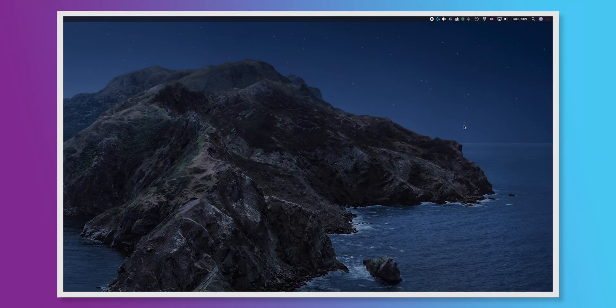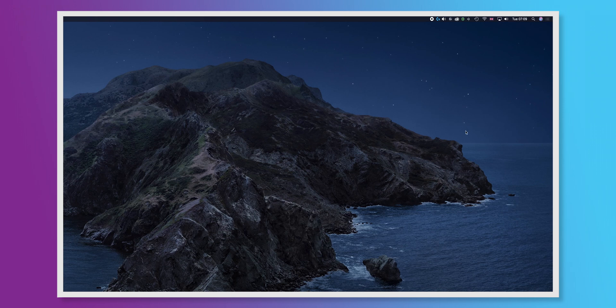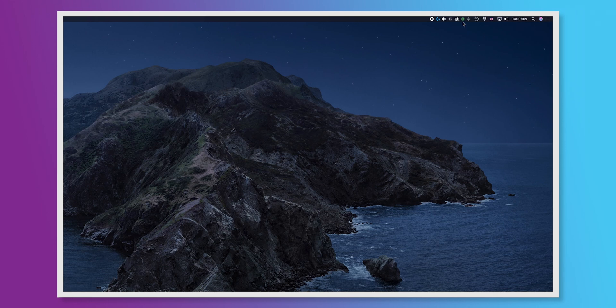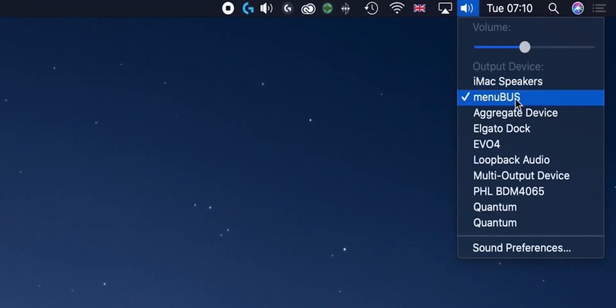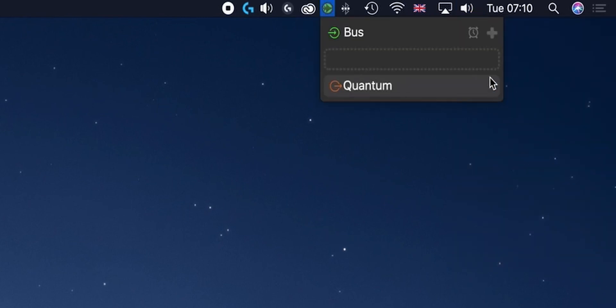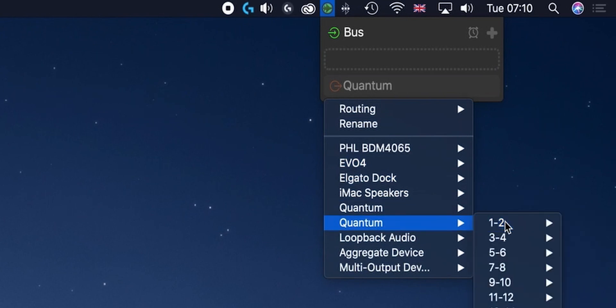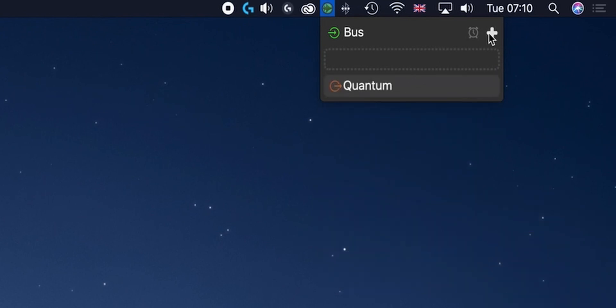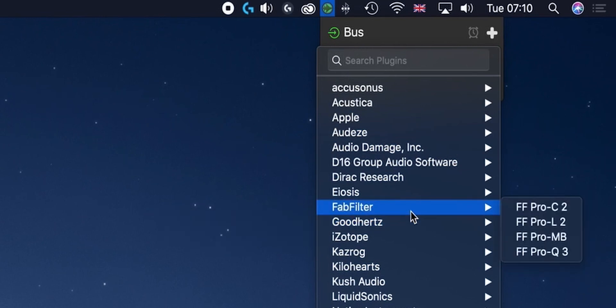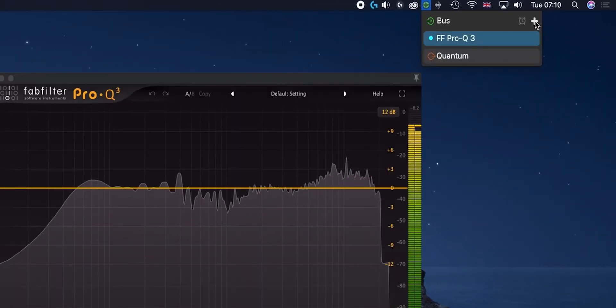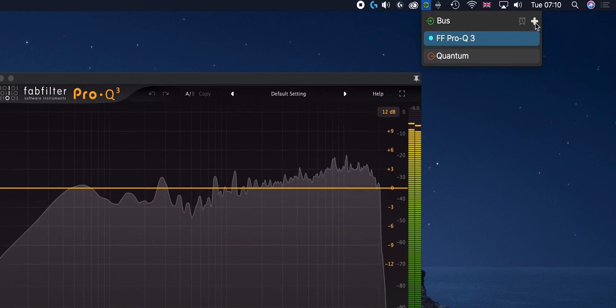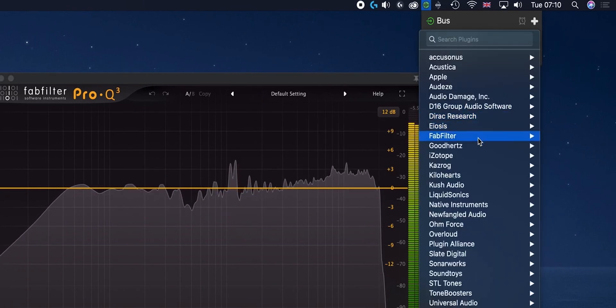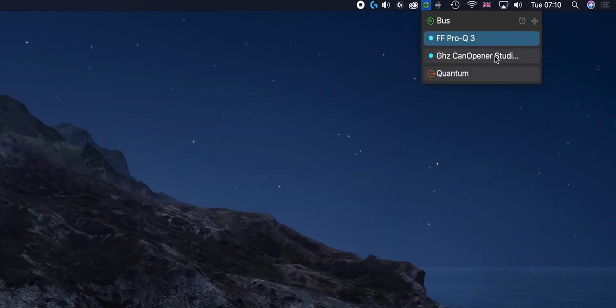Running system audio through a plugin chain on the Mac is actually really easy. Firstly, we're going to use a free program called MenuBus. Unfortunately this is now discontinued and unsupported but it still works at this time. Firstly, set your system audio to route through MenuBus and then open up the MenuBus menu, select your audio output - in my case Quantum 2 - and then start adding plugins. Pro-Q3, pin it, and then Goodhertz Can Opener Studio 3, and pin it.